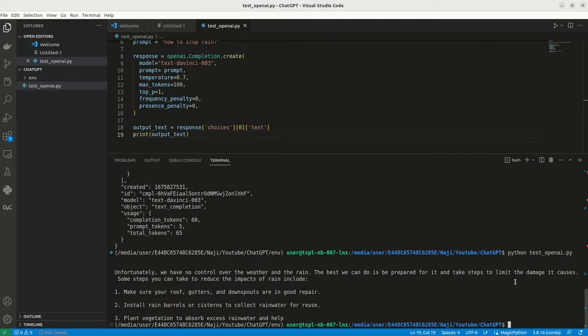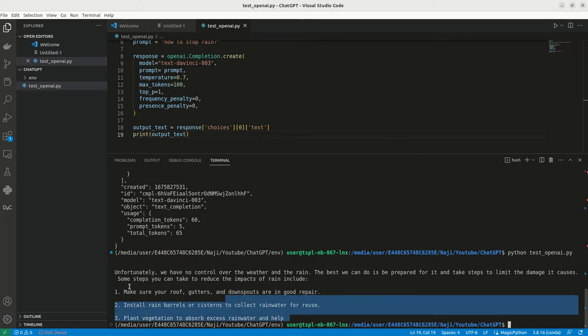See, now we can see the exact result. Now we are getting exact result. Make sure that your roof, gutters and downspouts aren't good repair and install rain barriers, all those things they have mentioned.